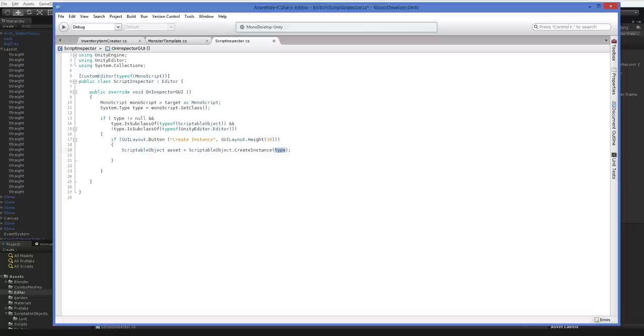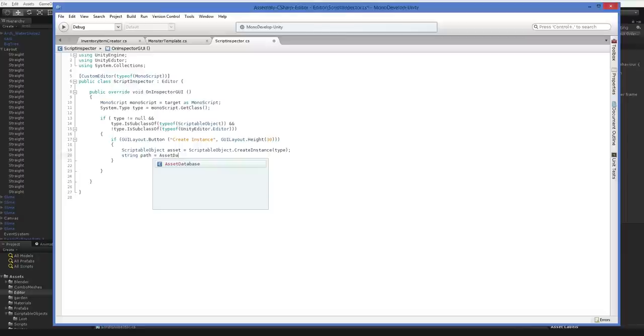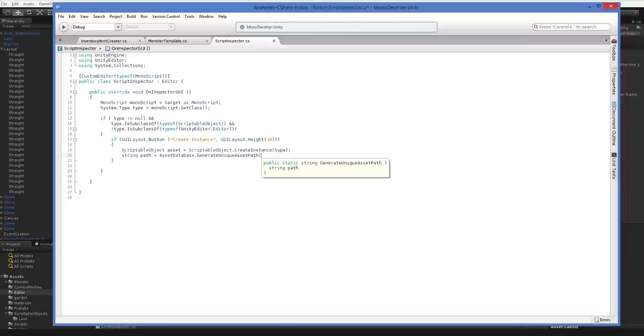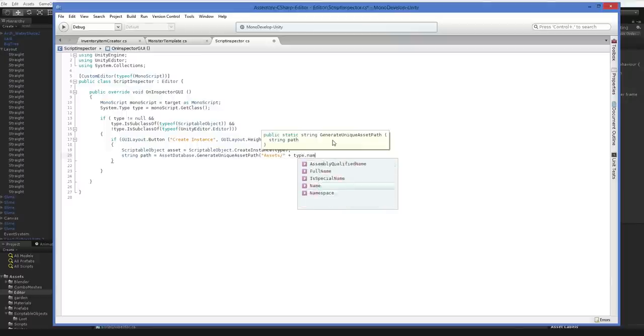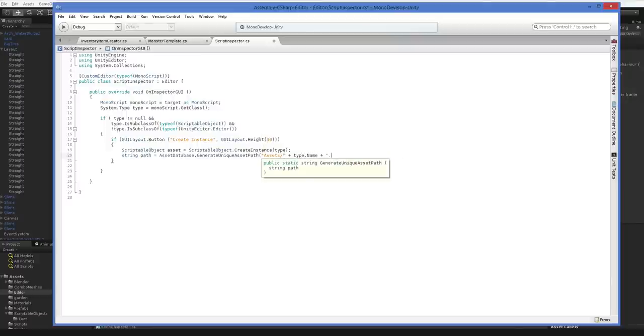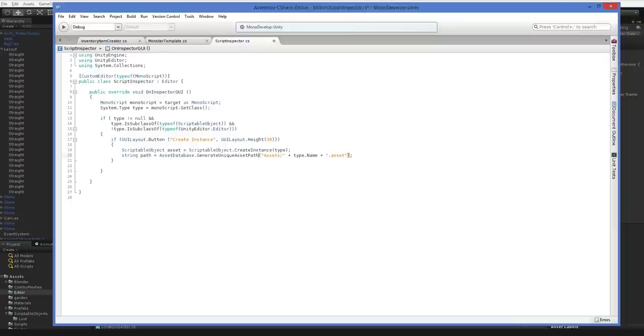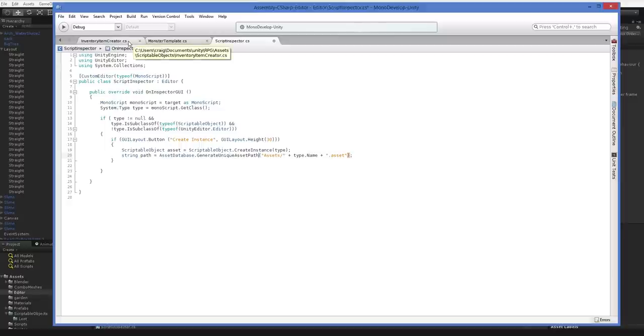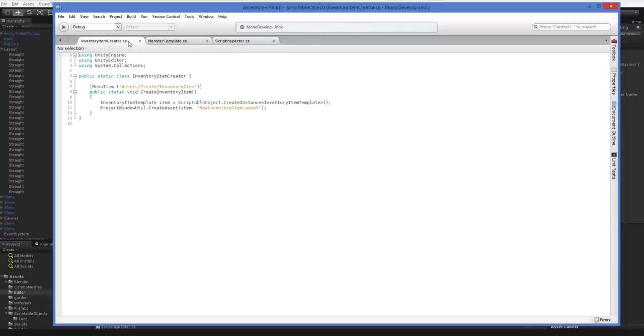So here we're creating a new scriptable object of the correct type. Remember, we need to use this type a lot. We use it here, we use it up here. So that creates a scriptable object that's the right subtype. In this case, it would be a monster template or an inventory item template. We also need a path. So the one he recommends is assets plus type.name plus dot asset. I don't recommend that path. That path will put it in your basic assets directory, which is not the best place to put it, really. So where do we want to put it? Well, let's go ahead and take a look at our inventory item creator script.